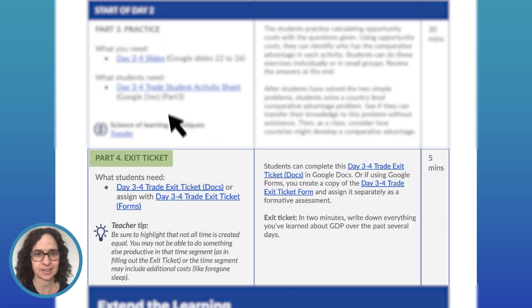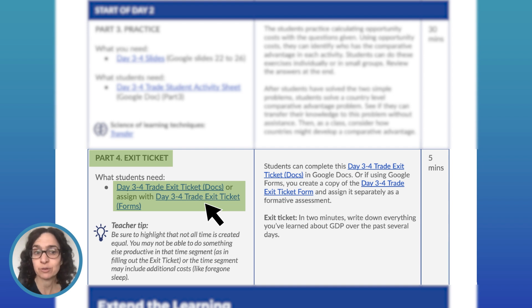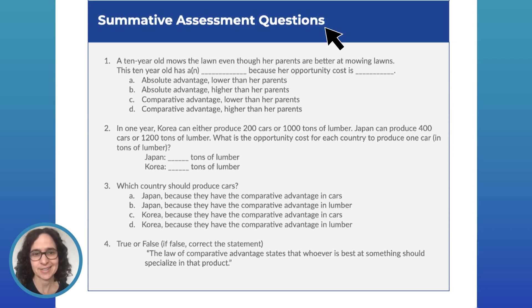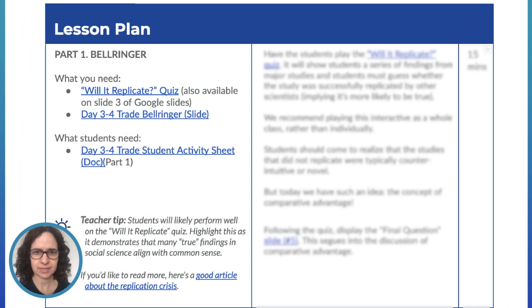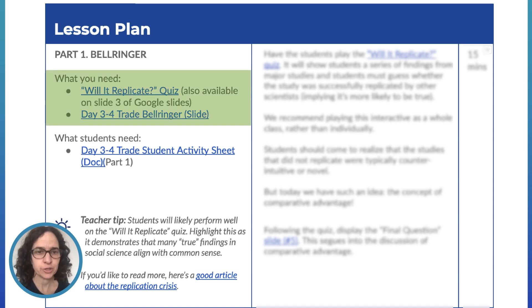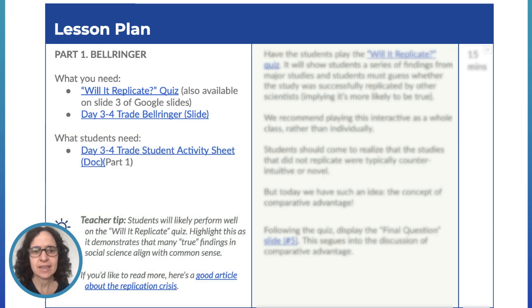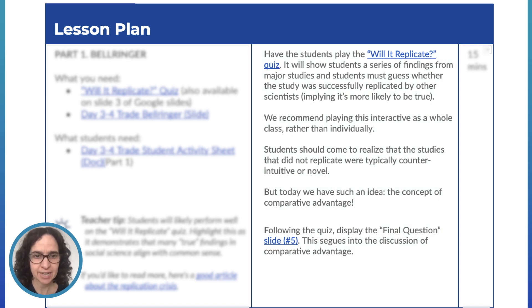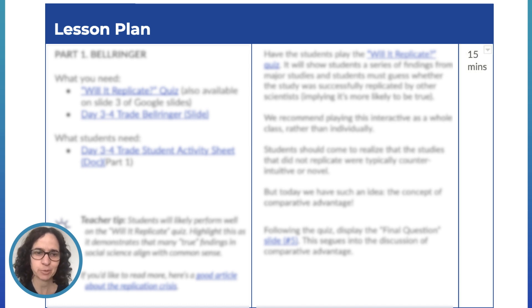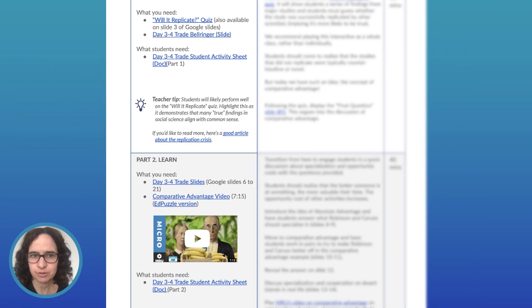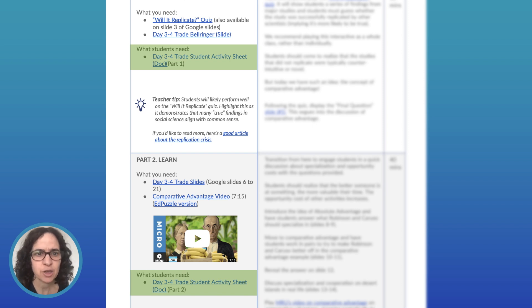A bell ringer, a learn section, a practice section, and an exit ticket, which can either be a Google Doc or a Google Form, whatever works best for your classroom. We've also included an optional extend the learning and summative assessment questions. Returning to the top, in the left column for each section, you can see materials linked and organized into two categories: what you, the teacher, need and what your students need. We also have teacher tips throughout the lesson plans. In the middle column are more detailed instructions to guide you through the materials, and in the right column is the estimated time it will take for your students to complete each section.